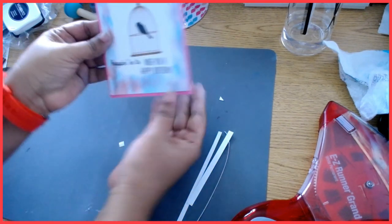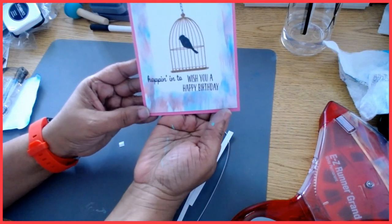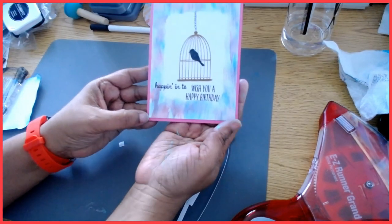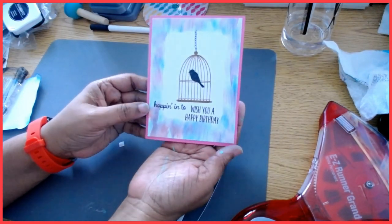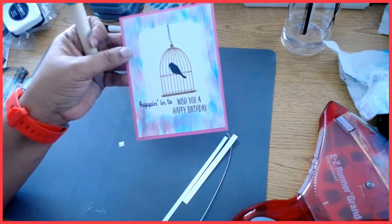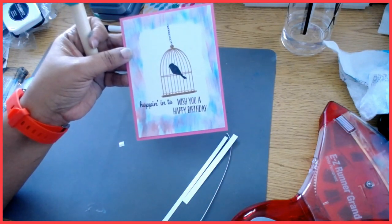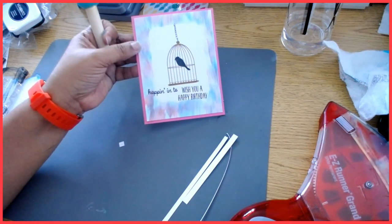Okay guys, so this is it, this is a beautiful but simple card and I shall talk to you guys next week. Bye!